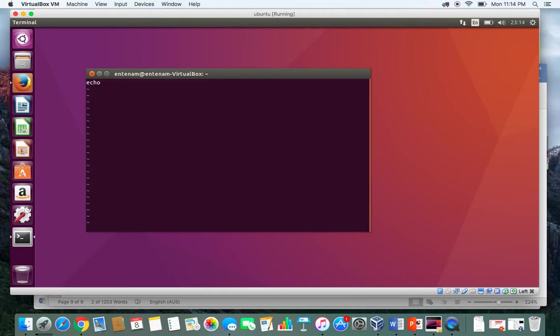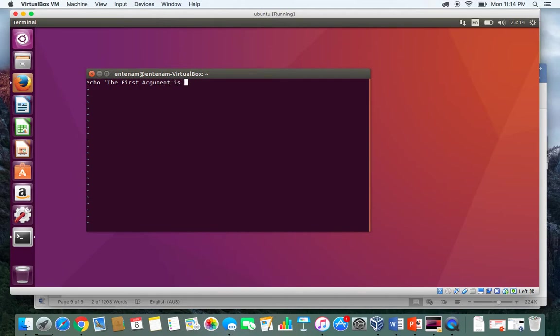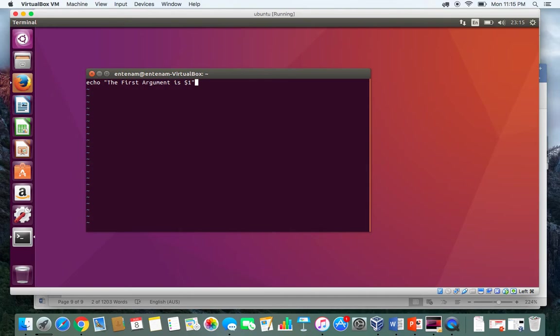Now it is ready to go. Echo "The first argument is $1". So when we execute the script, the first argument that we pass will be saved in this $1 variable.